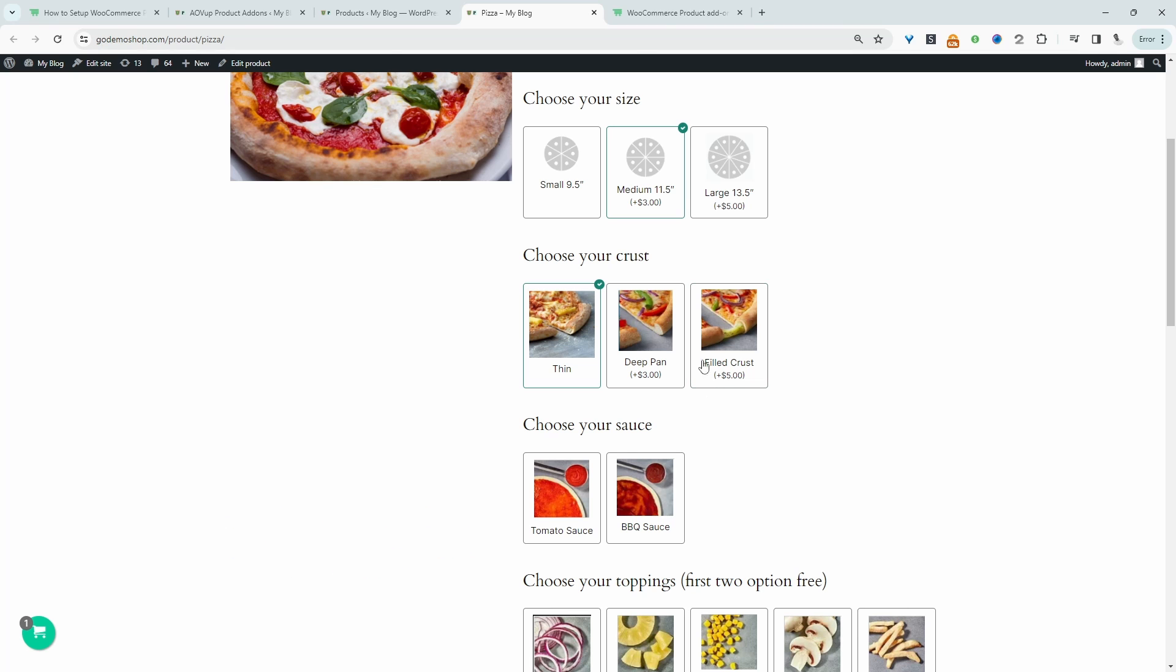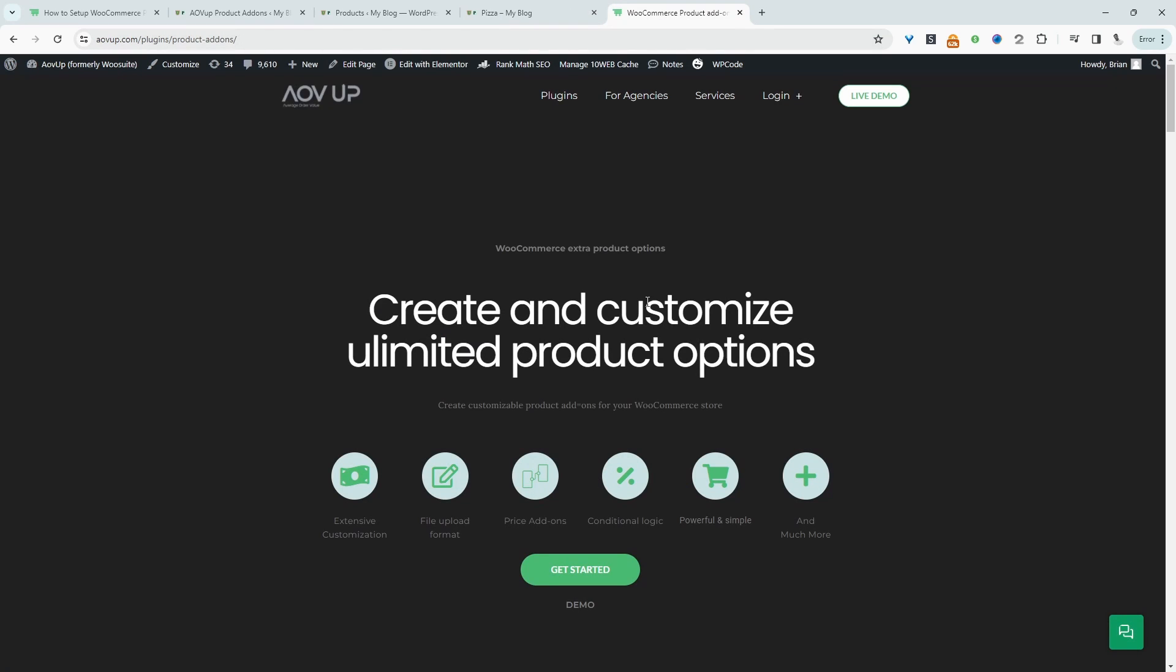So if you want to create a similar setup, the first step is to head over to alvop.com. Go ahead and download the AOVUP product add-ons plugin. I'll leave a link in the description below. And with that being said, let's head over to our dashboard.